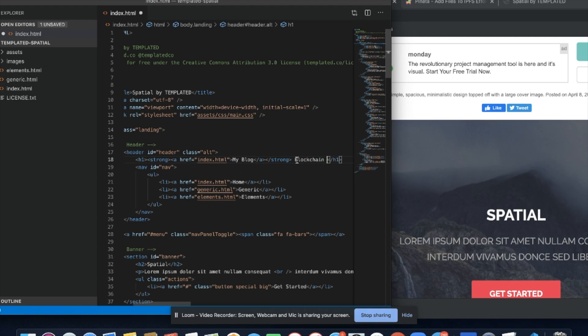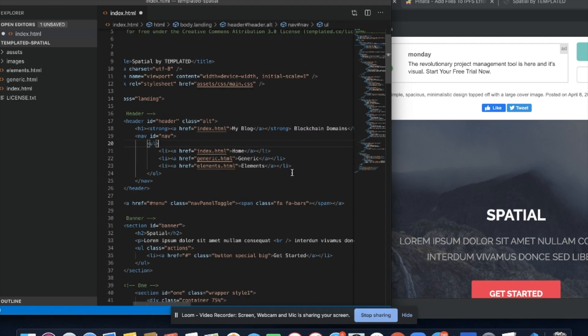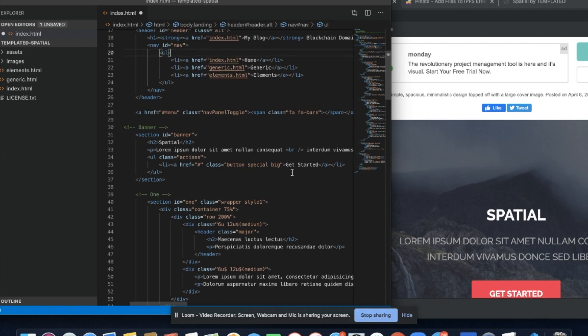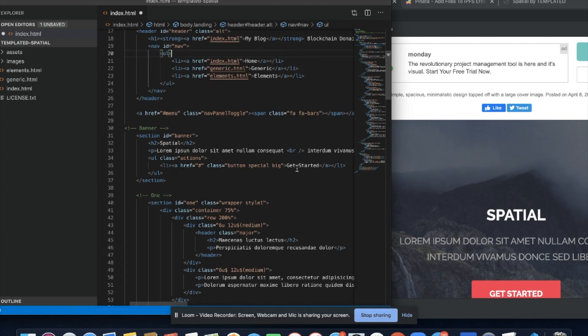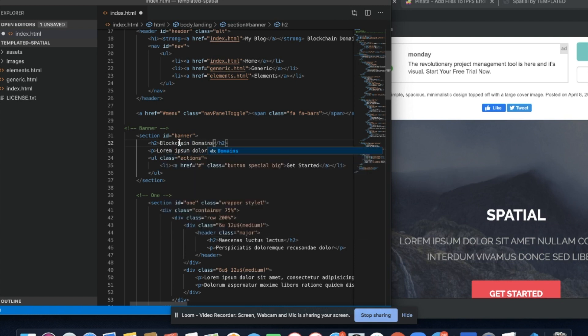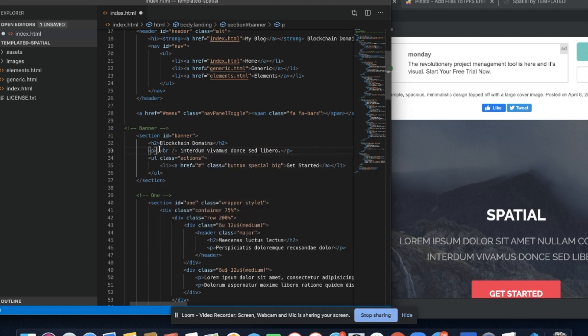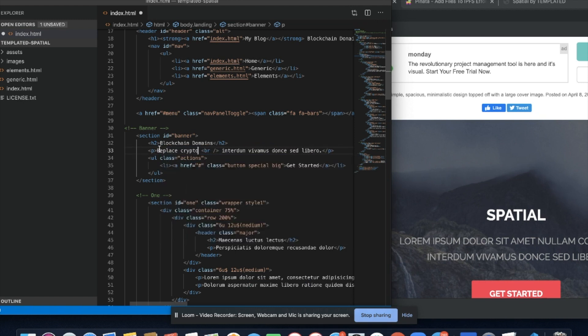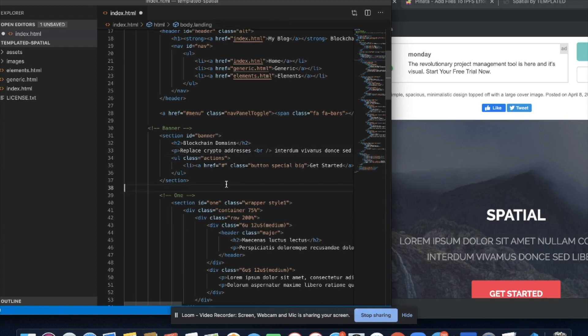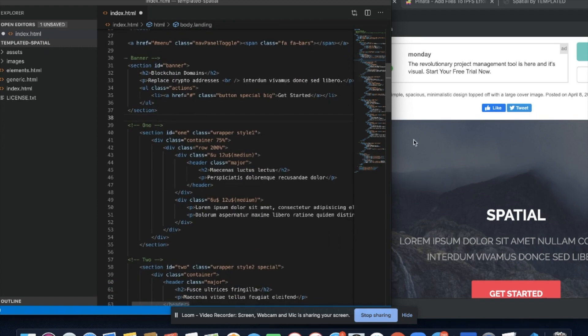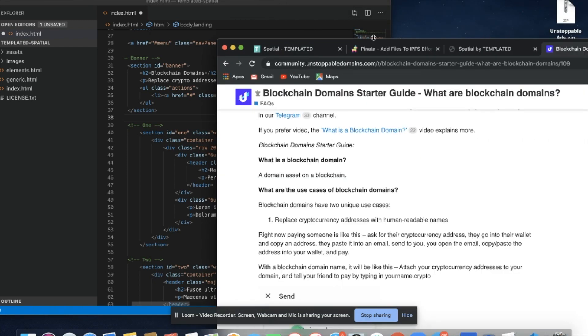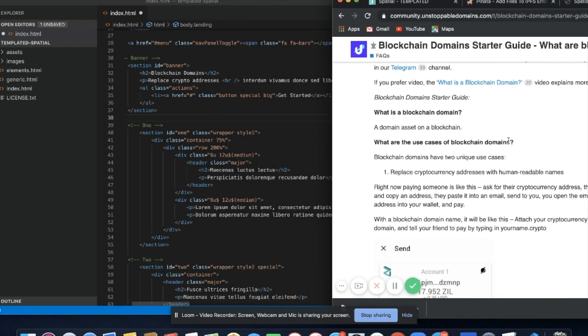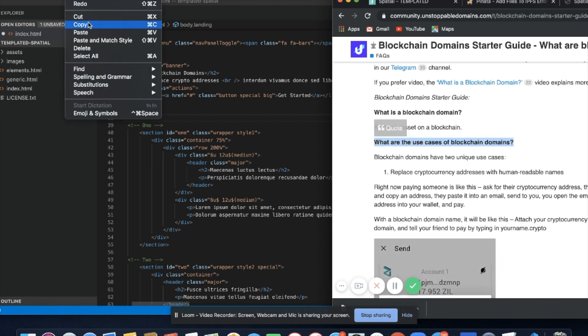I'm going to go down and for this I'll actually use content from our community forum. Let's change this to Blockchain Domains. Let's change this to Replace Crypto Addresses. And then down here I'll pull from our domain starter guide: What are the use cases for blockchain domains?